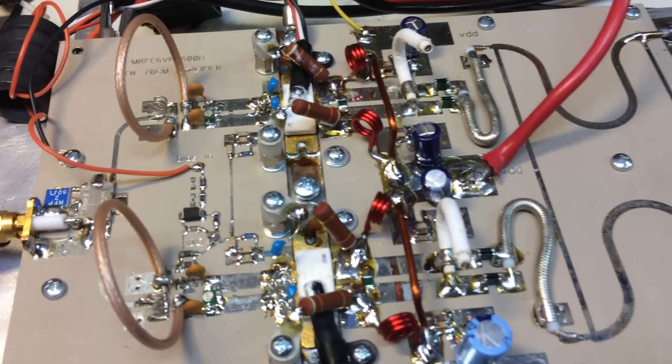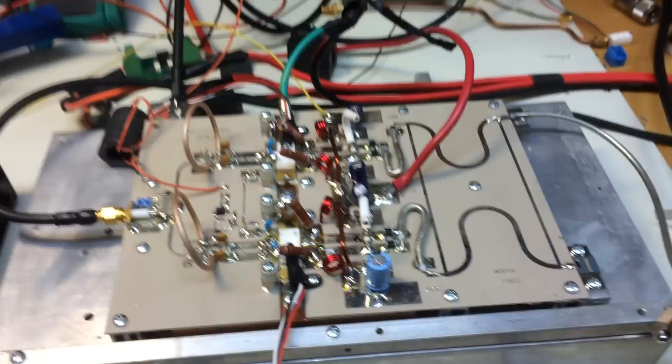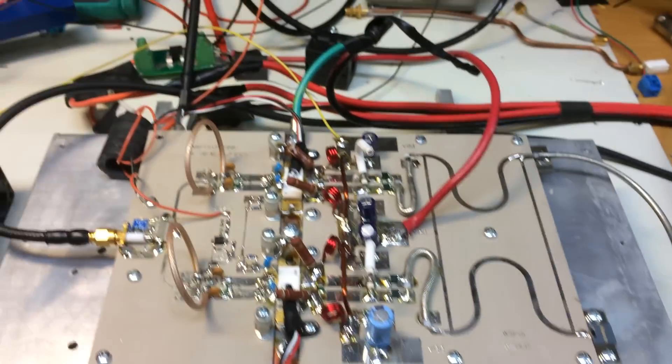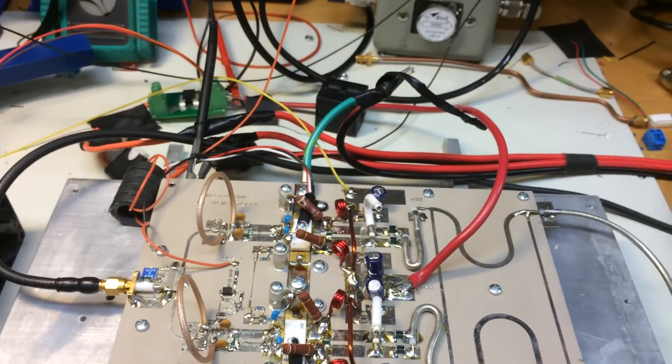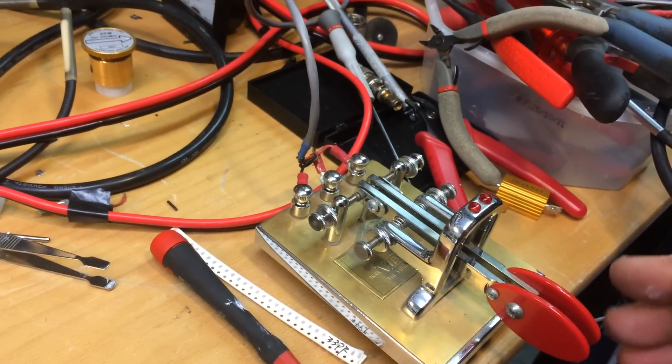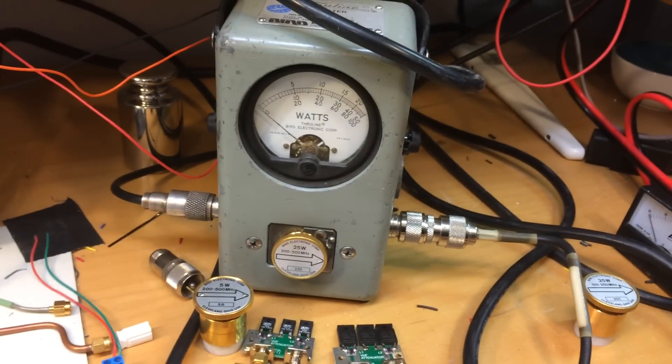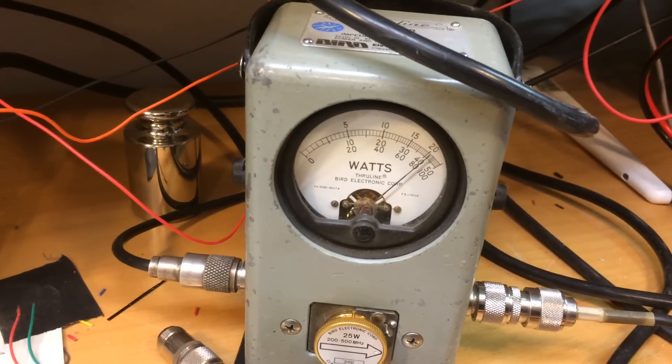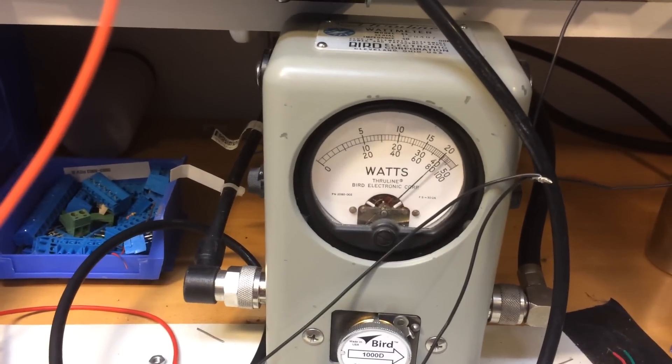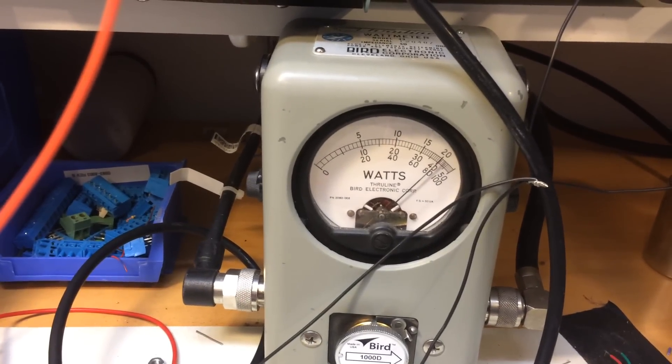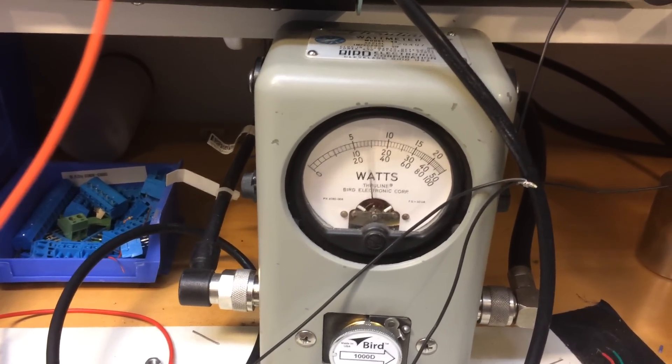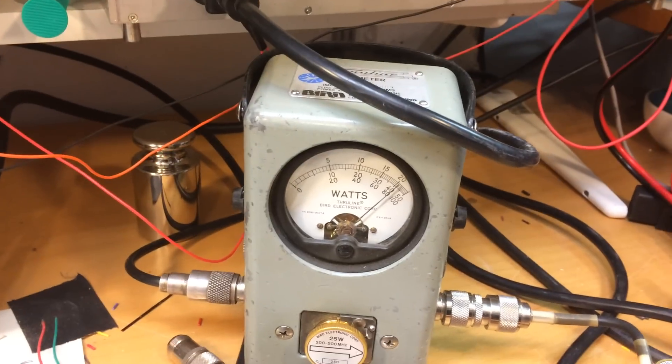So as it is running now, I can key that here, and I can see, with about 20 watts, I'm getting 800 watts out, so it seems to be working quite well.